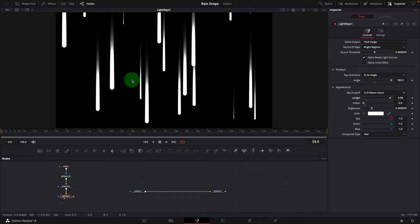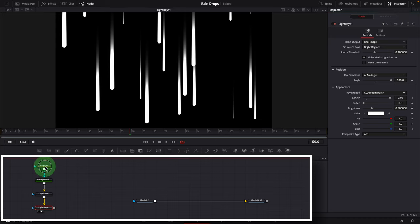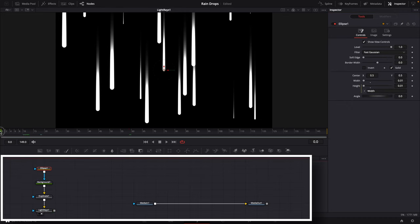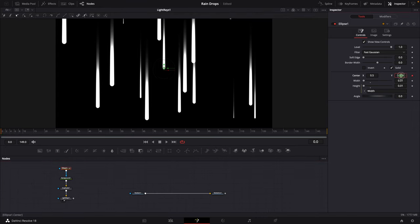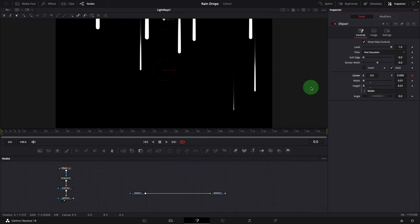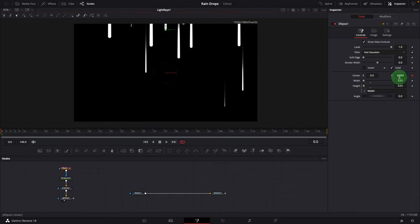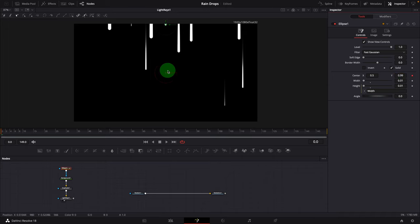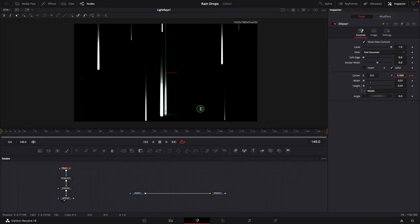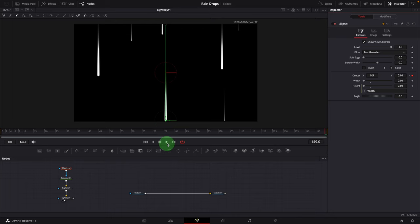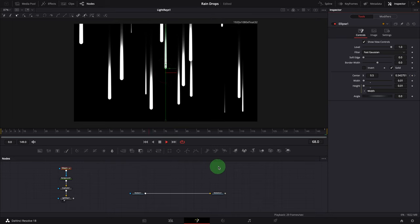We will add keyframes to move them from the top to the bottom. Select the Ellipse node and make sure the playhead is at the beginning. Add a keyframe for the Center parameter and change Y to 0.99. In order for the Duplicate node to work, the source needs to be visible all the time. Move the playhead to the end of the clip and change Y to 0.01 — a keyframe is automatically added as we change the parameter value. Play the clip — we get a smooth animation of lines moving down the screen.